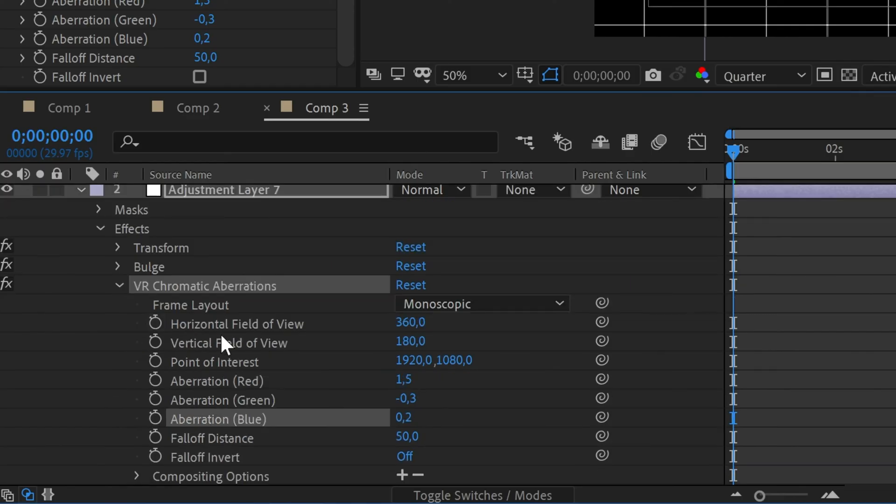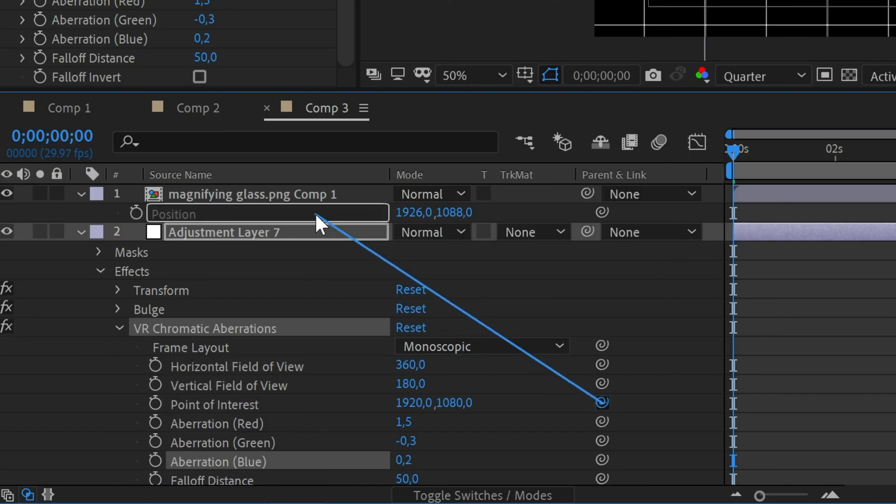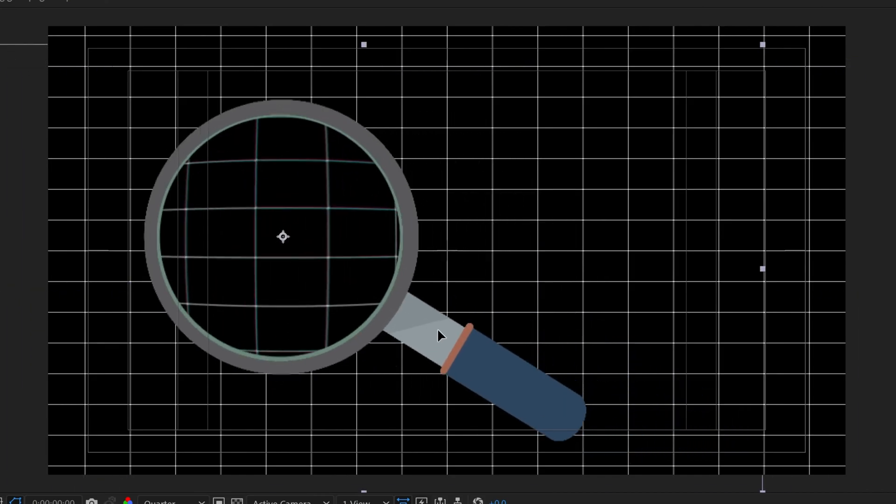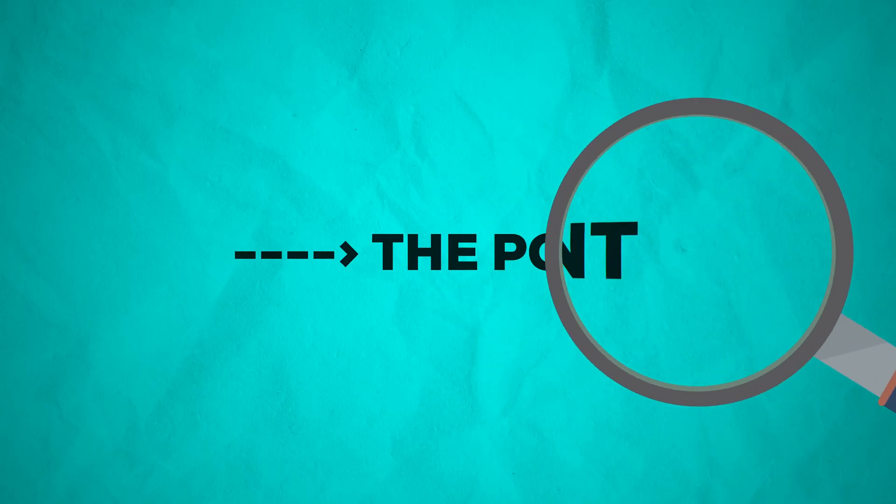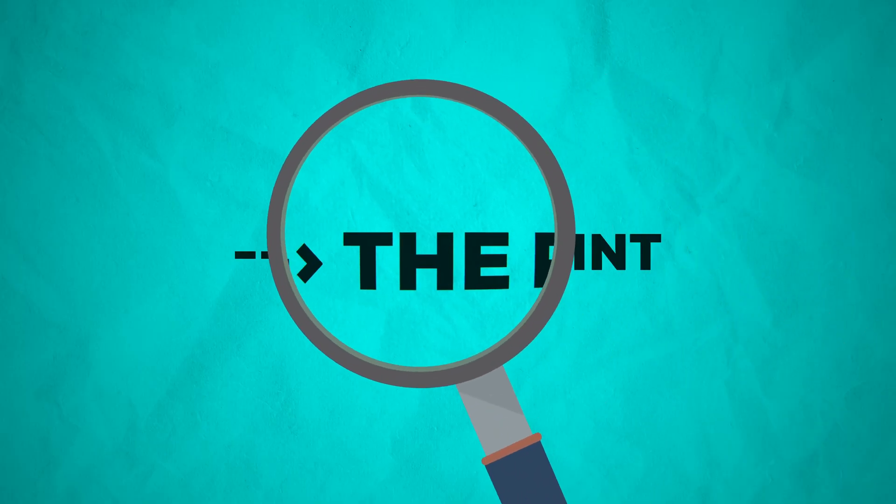Lastly parent the point of interest to the position of the magnifying glass layer. Now you have the complete effect. Feel free to suggest ideas for future tutorials in the comments below. Like and subscribe for now.